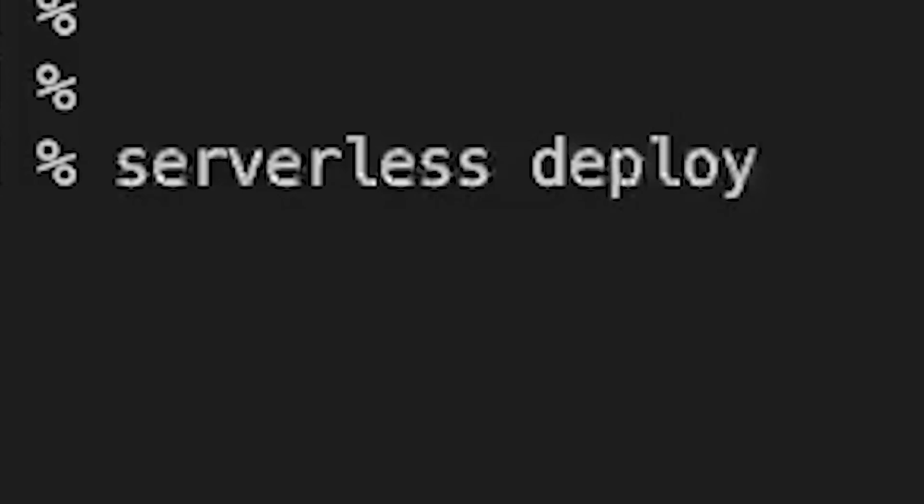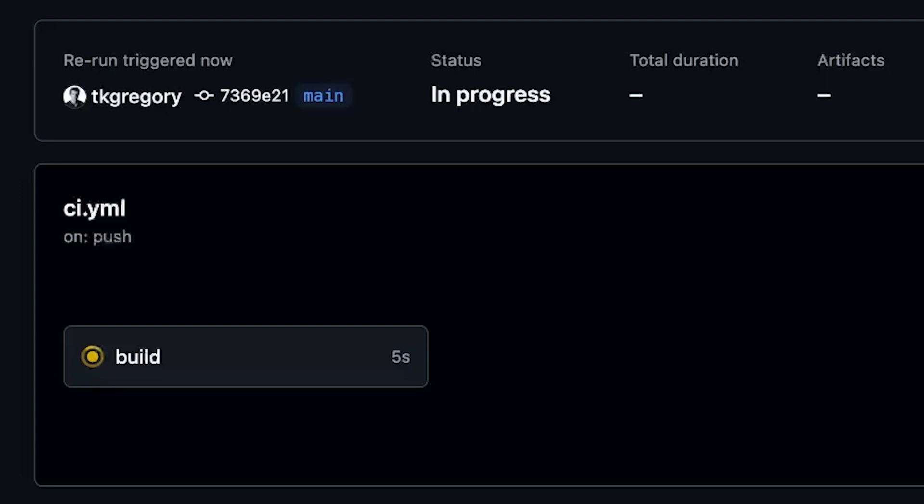By just tweaking a few parameters, I'll be able to deploy a completely new web app. The main YAML template I have here, which defines all the resources that get deployed to AWS, is deployed with just a single command — serverless deploy — which you can run on your local machine or set up GitHub to run automatically.